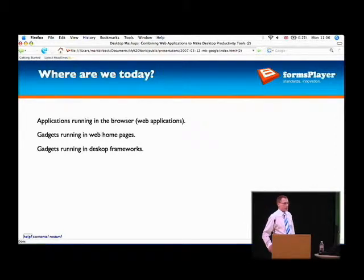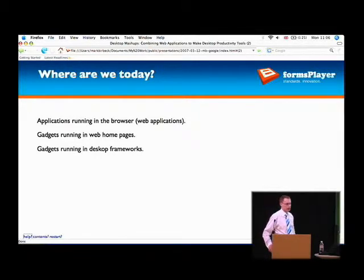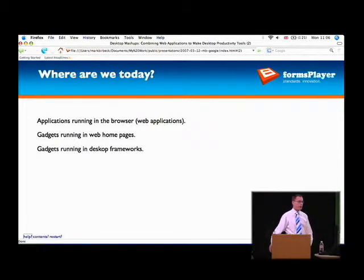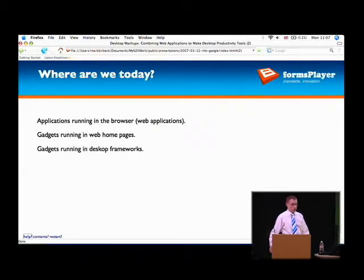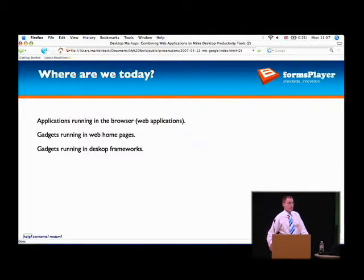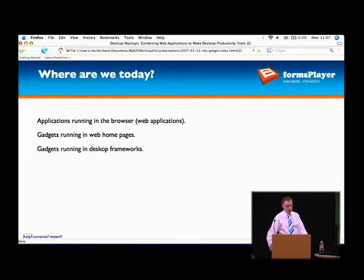So where are we at today in terms of applications? Obviously there's a lot of stuff going on. Here we are at Google, home of a lot of it, where people are building what people call web applications — applications that run in the browser that take on quite a lot of the functionality of a traditional desktop application.